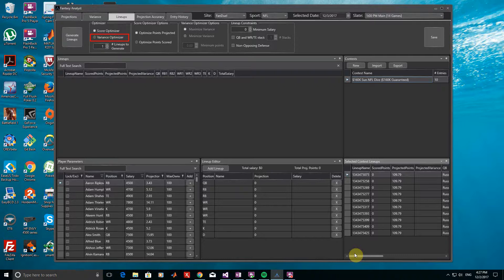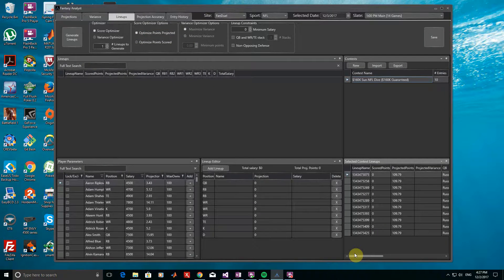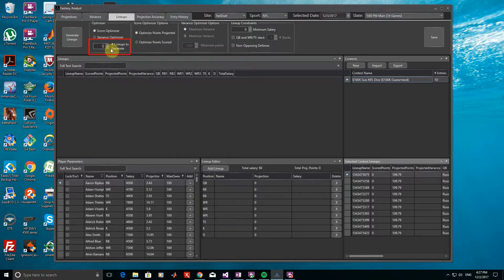If you're interested in using the Variance Optimizer, please see the separate tutorial that covers it. Now, make sure that Optimize Points Projected is selected so that we generate lineups that maximize projected scores rather than historical scores. Since I have a total of 10 lineups in the contest I entered in, I'll set the number of lineups to generate to 10 as well. Clicking the Generate Lineups button, the optimizer quickly produces the 10 lineups with the highest projected scores.